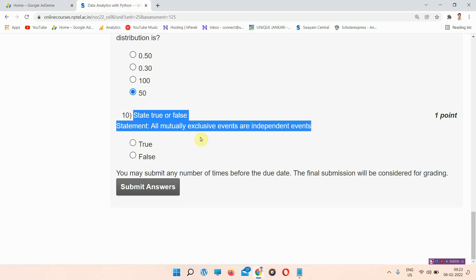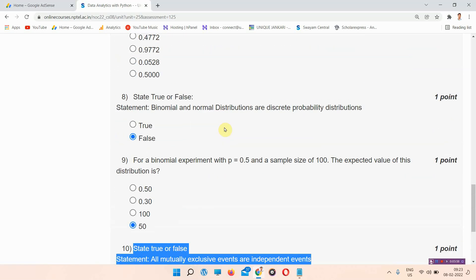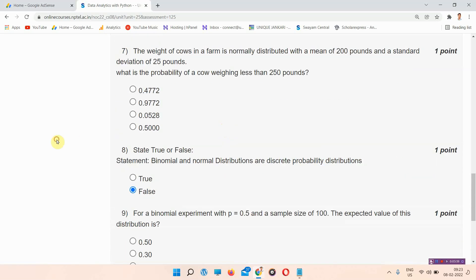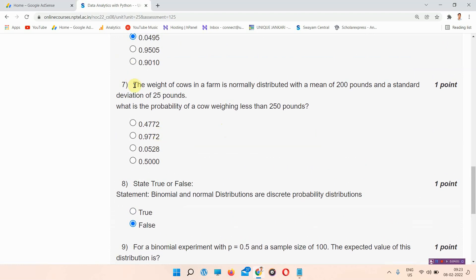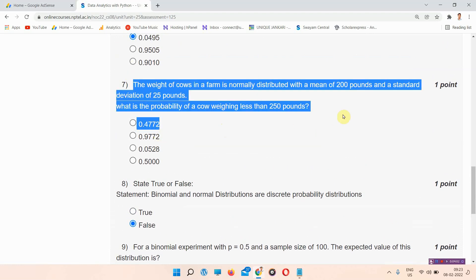Question number ten: state true or false — all mutually exclusive events are independent events. The correct answer of question number ten is false. Please mark your answer.